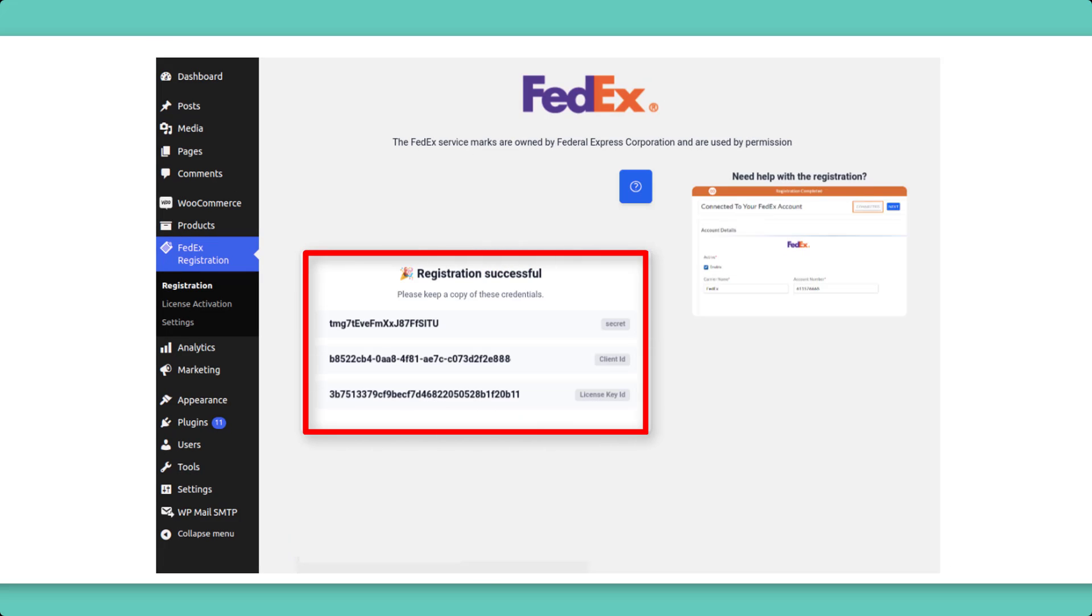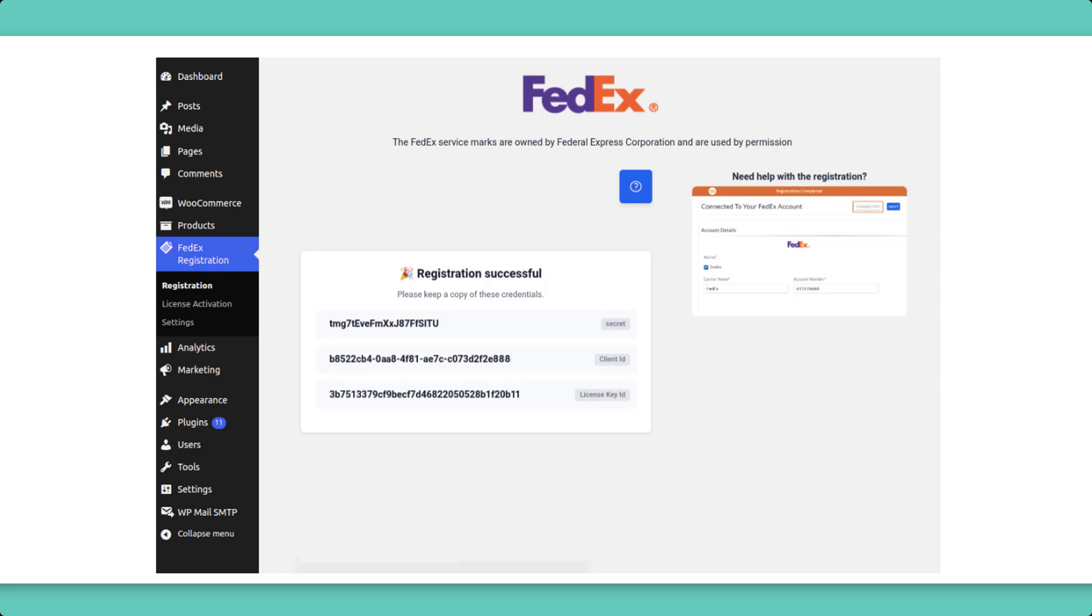the plugin will display the FedEx Secret Key, Client ID, and License Key ID. Make sure to keep a copy of these details for future reference.